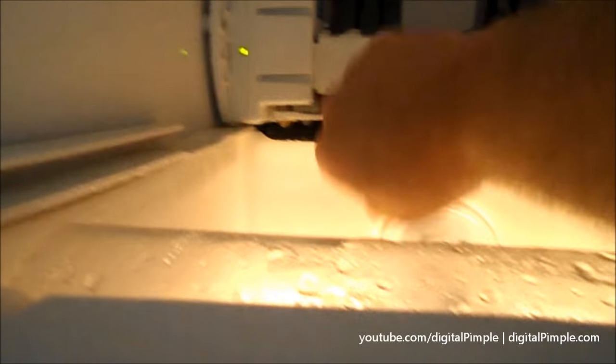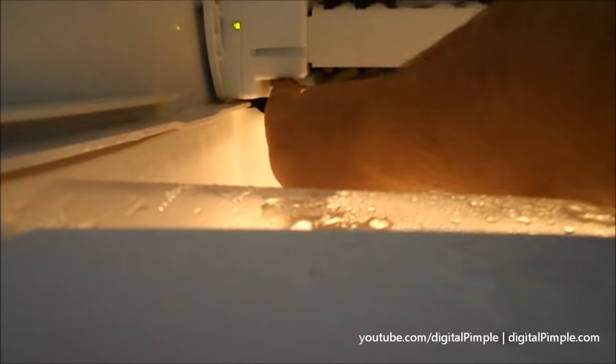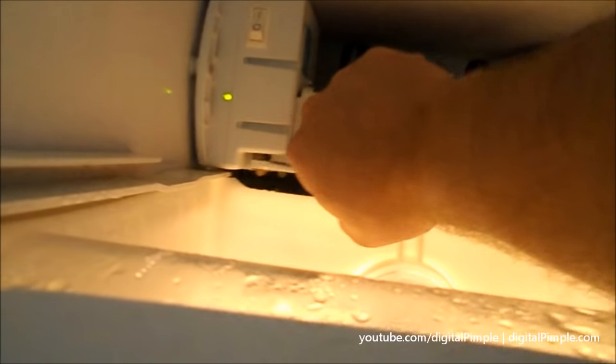There is a spring here, and what happens is sometimes the ice pops that spring out of a little hole. It keeps tension, so you have to check and make sure that it's in there.